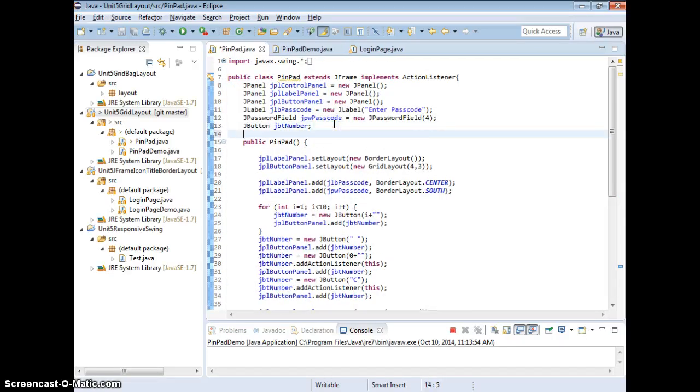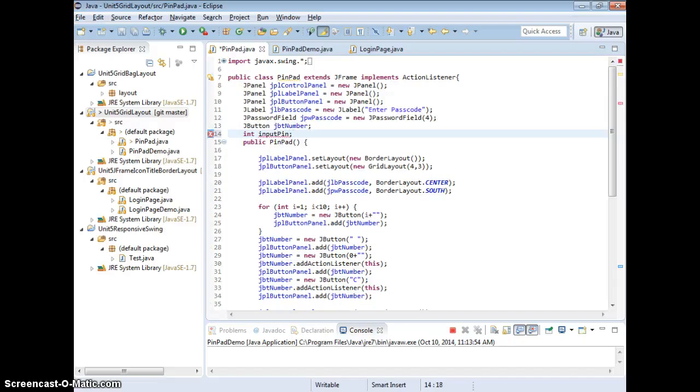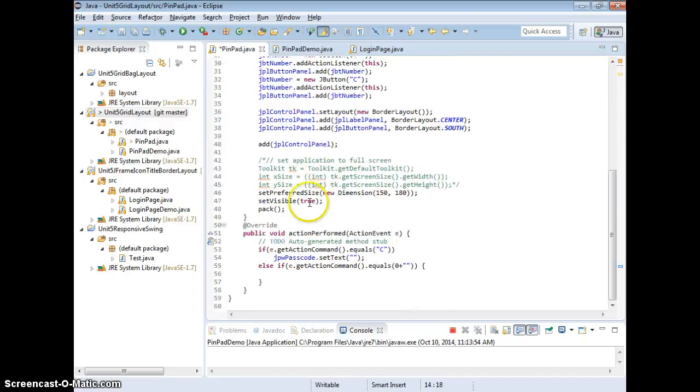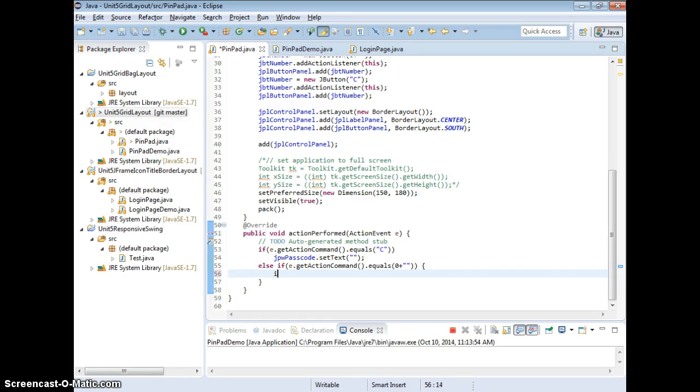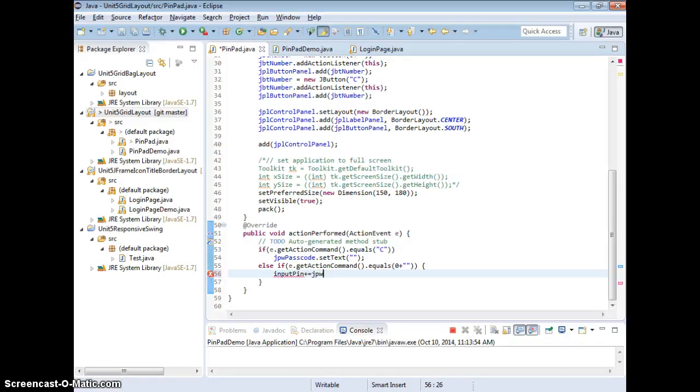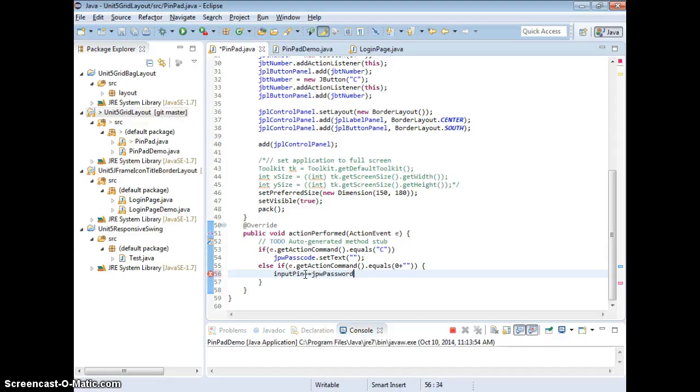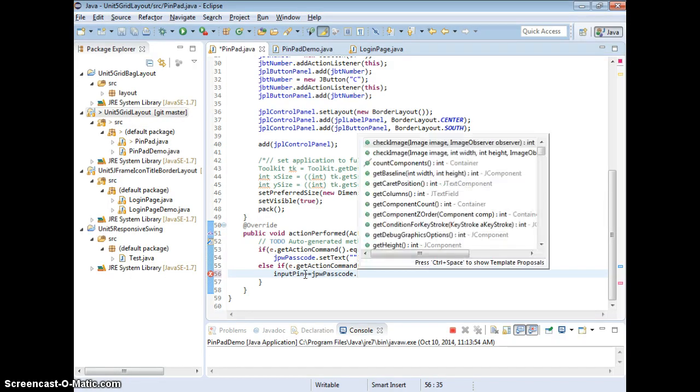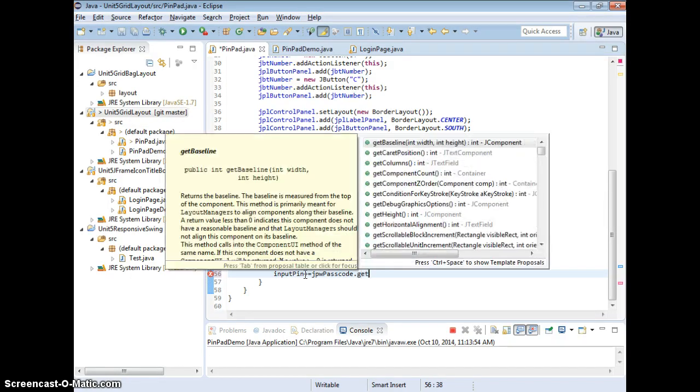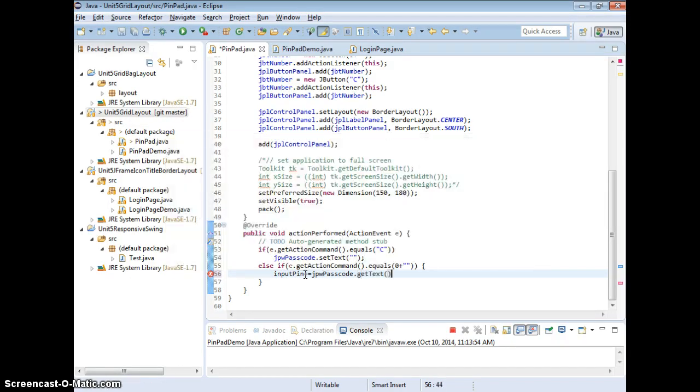Then now you can start to perform concatenating the correct enter pin input, something like that. Like, I'm going to say int input pin, right? Enter pin. Then you start to concatenating that.